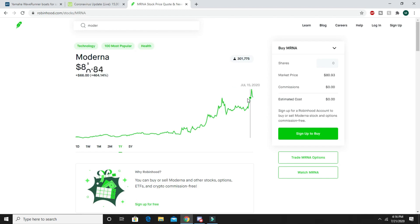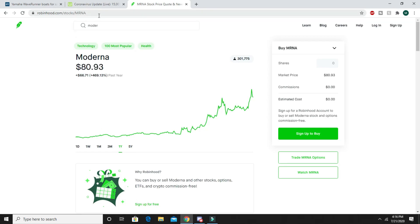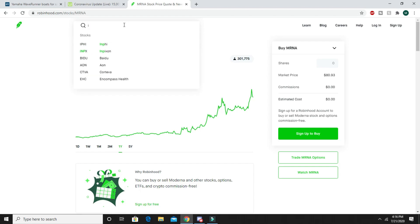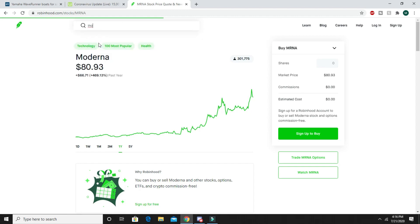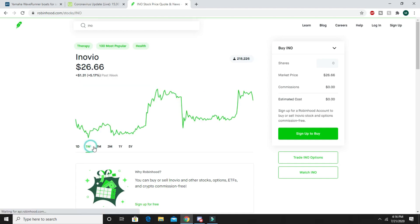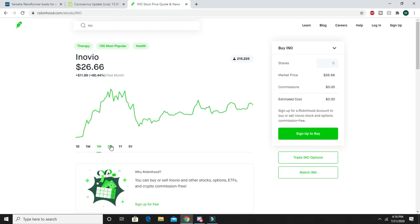And then what's the other one - Inovio. This one is kind of steady but it's also a lot cheaper.